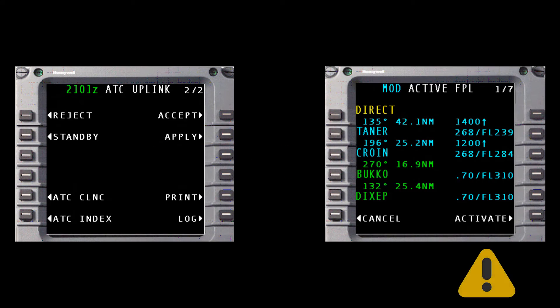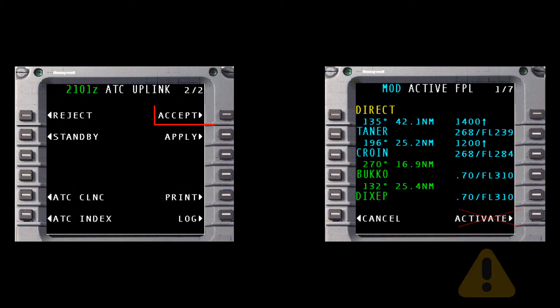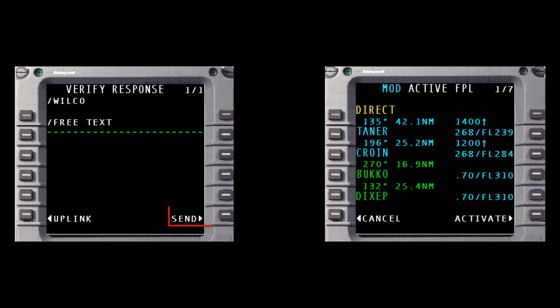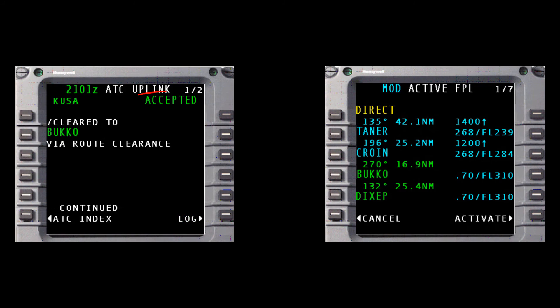However, do not activate the change just yet. Accept the clearance and send the Wilco response. After the message status changes to Accepted, activate the modified flight plan.